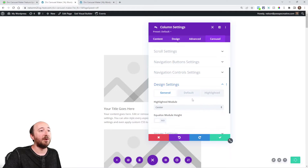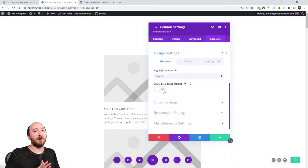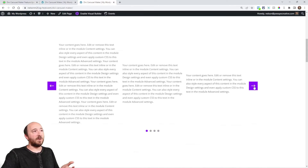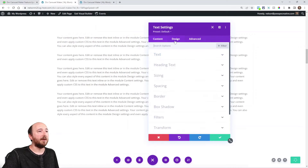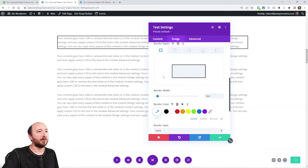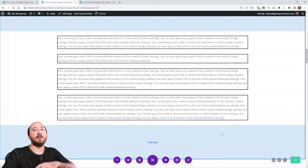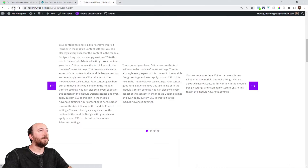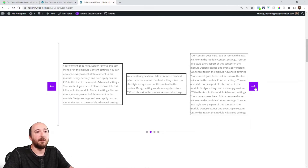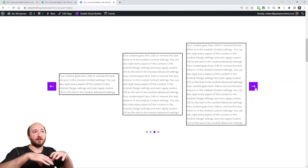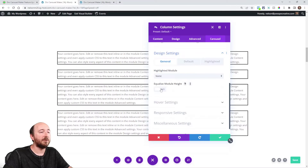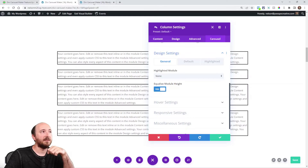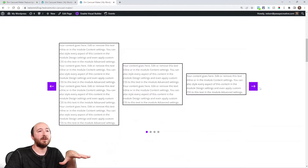You may have noticed another brand new setting here: equalize module height. A good example is this carousel here — notice that it's just text but with different heights. If I add a border to each of these, I get a border on each one. On the front end you may not like that they're different heights — you may want them to be the same height with spacing around to compensate. That's what this new setting does. So with equalize module height enabled, but remember the border needs to be in the design settings for it to work.